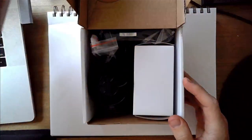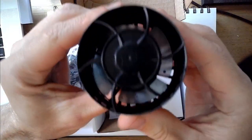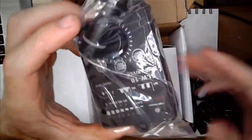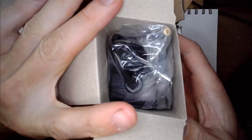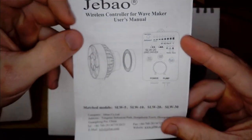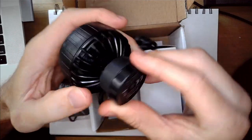In the box we've got the main pump, the controller, the power adapter, and the manual along with the magnets to go ahead and hold this thing to the side.